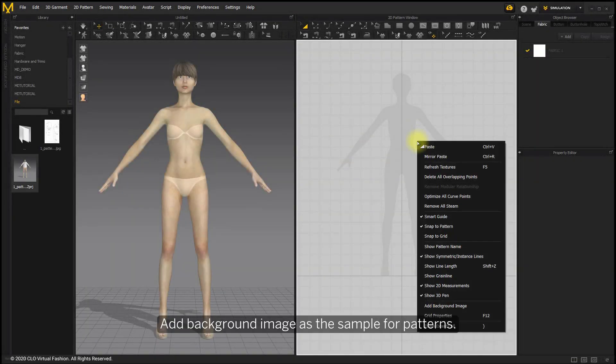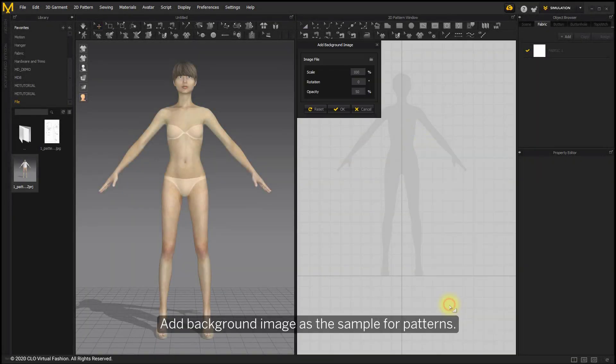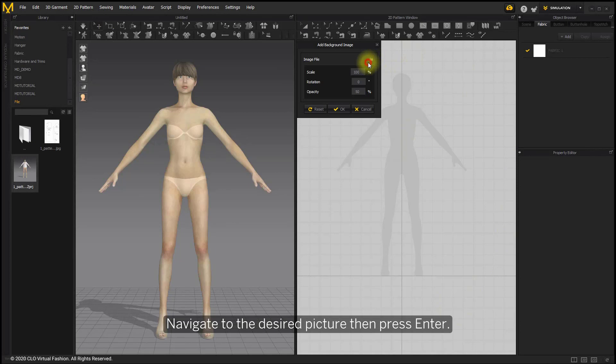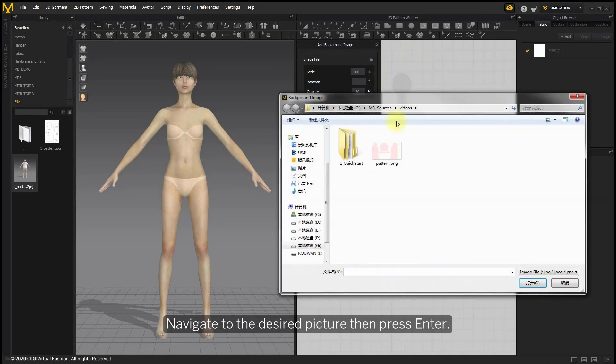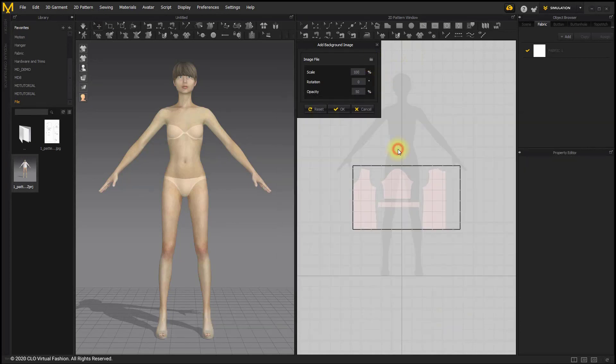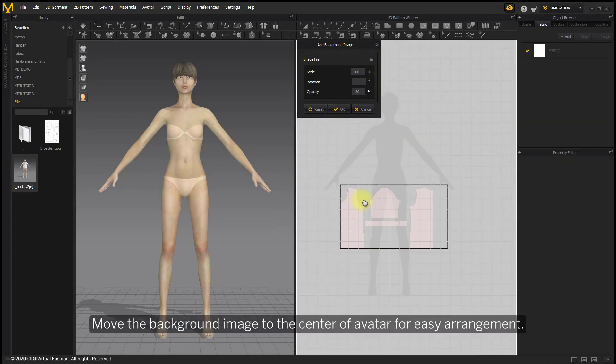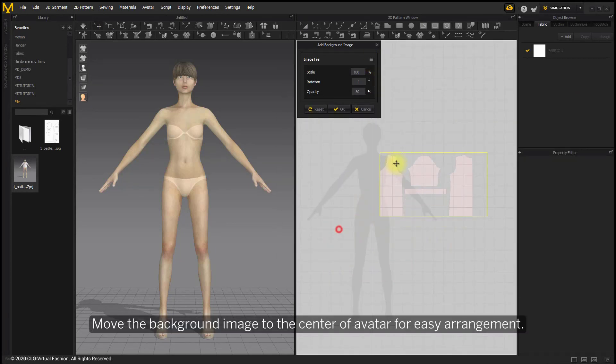Adjust the sample for patterns. Navigate to the design picture, then press Enter. Move the background image to the center of the outer for easy arrangement.